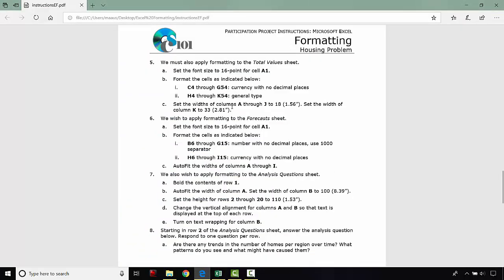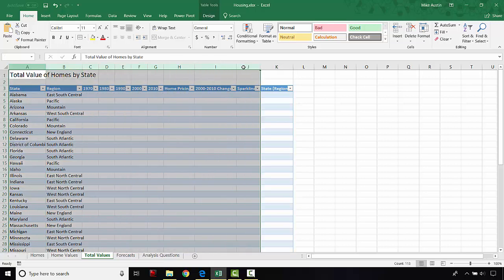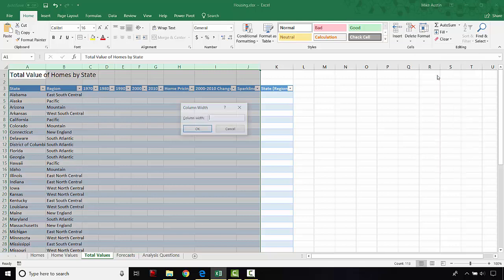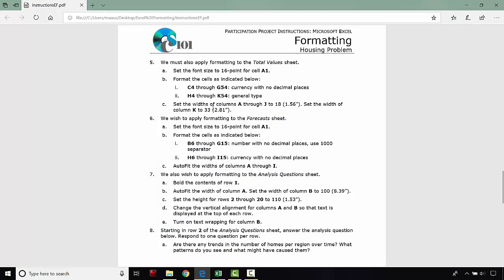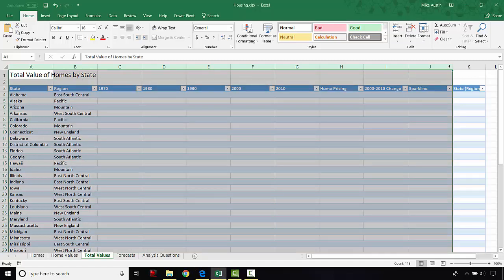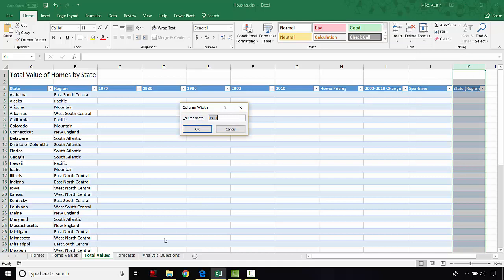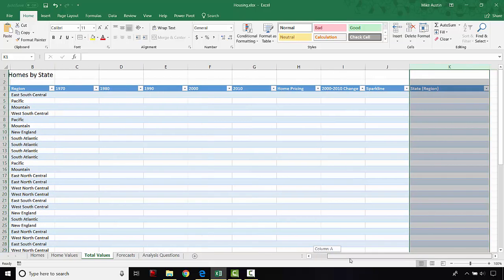The last step on this sheet is to set the widths of columns A through J to 18. We highlight all of those columns just like we did before and format the column width to 18. Then column K is going to be formatted to a width of 33. We select OK, and this is what your sheet should look like by now.